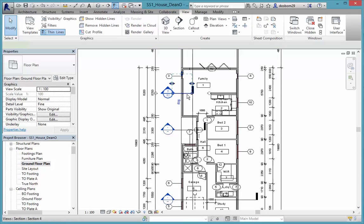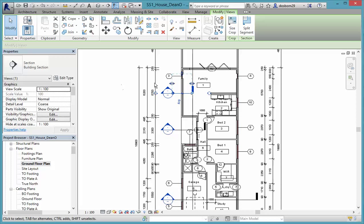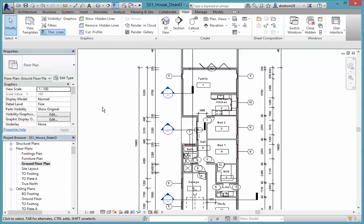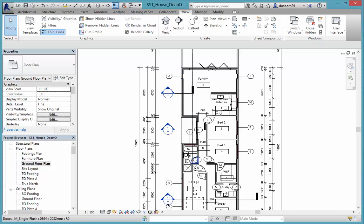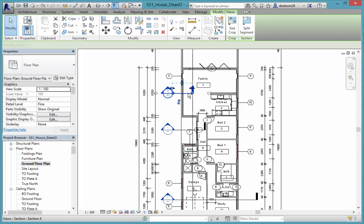And if we come into this view, you can see that we're going across that window there. So we don't want that to happen. I'm going to drag that back a little bit to here. Okay, so we're only seeing this wall section here.